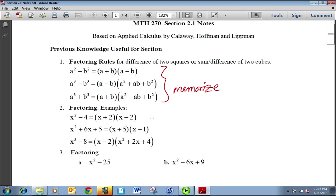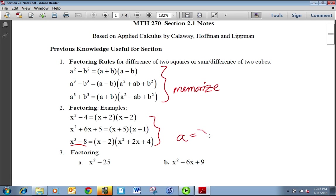Here are some examples of each one. X squared minus 4 factors to X plus 2 times X minus 2. X squared plus 6X plus 5 is X plus 5 times X plus 1. And here's an example of a difference of two cubes where A is X and B is the cube root of 8, which is 2. Plugging those A and B values into the formula gives X minus 2 times X squared plus 2X plus 4.